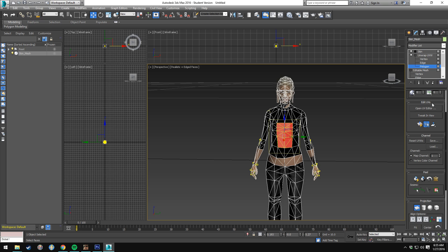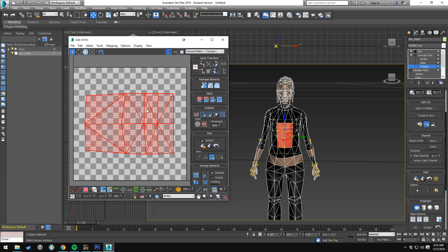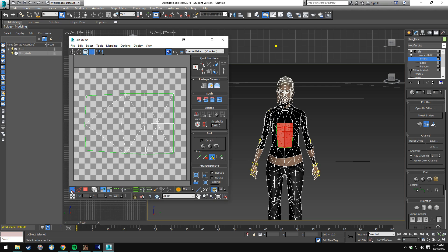Then we're going to go to Open UV Editor, which is under Edit UVs. You'll see that we now have the polygons specifically selected. We're going to select all of this using the Freeform mode and rotate it. We select everything by selecting Vertices in the bottom left, then use Freeform mode and rotate it 90 degrees so that it's basically straight. That's good enough. Then we select everything and move it around so it's right in the center.